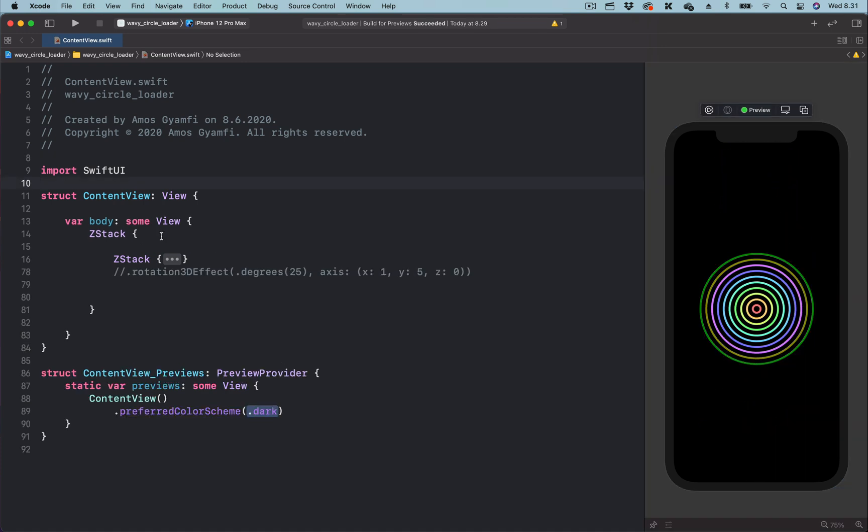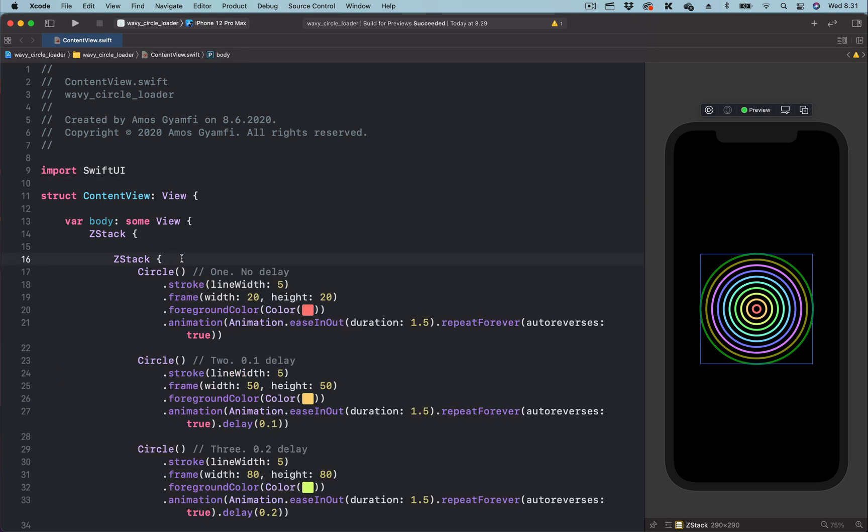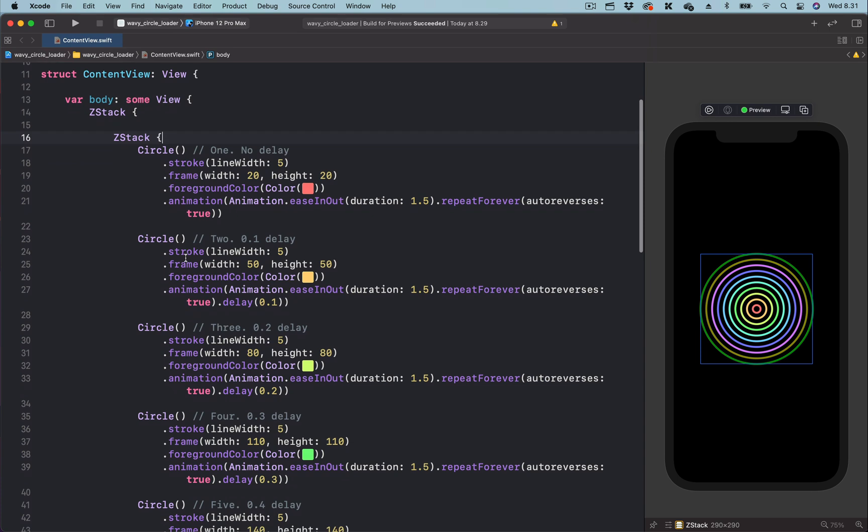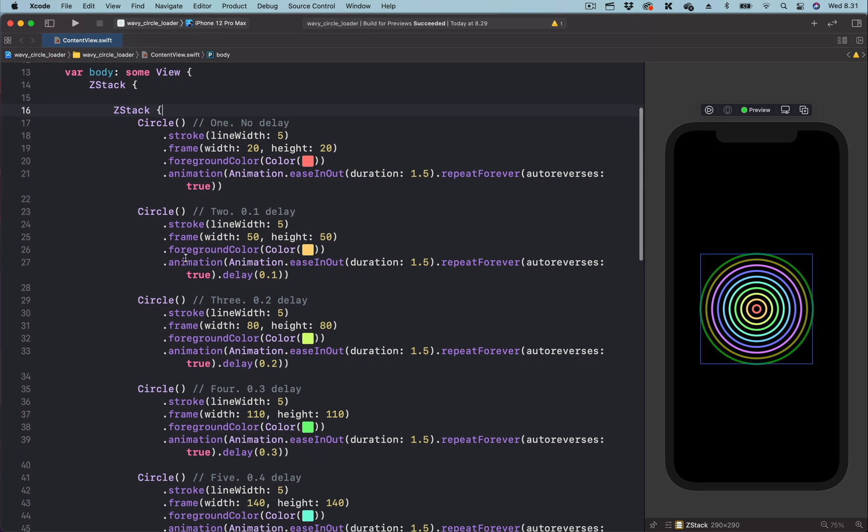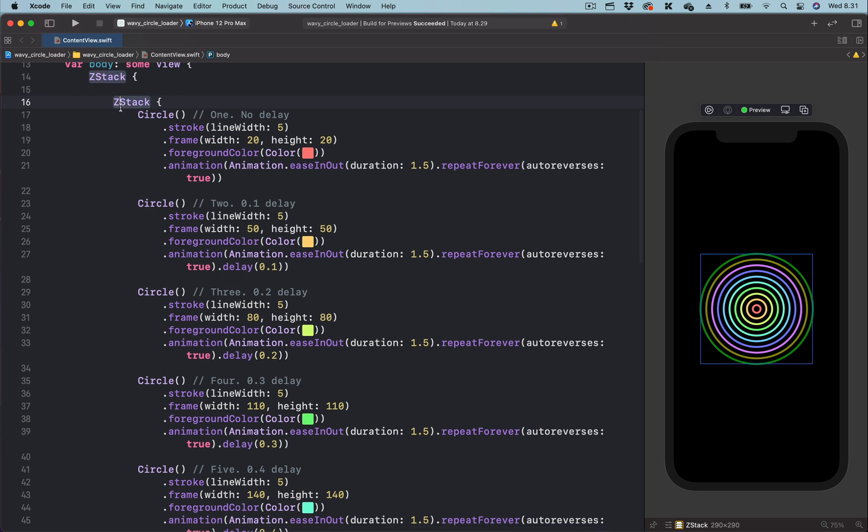To begin, let's unfold the code by clicking on the three dots. In this project, we have 10 concentric circles contained in a ZStack parent container. Concentric circles are circles with a common center.